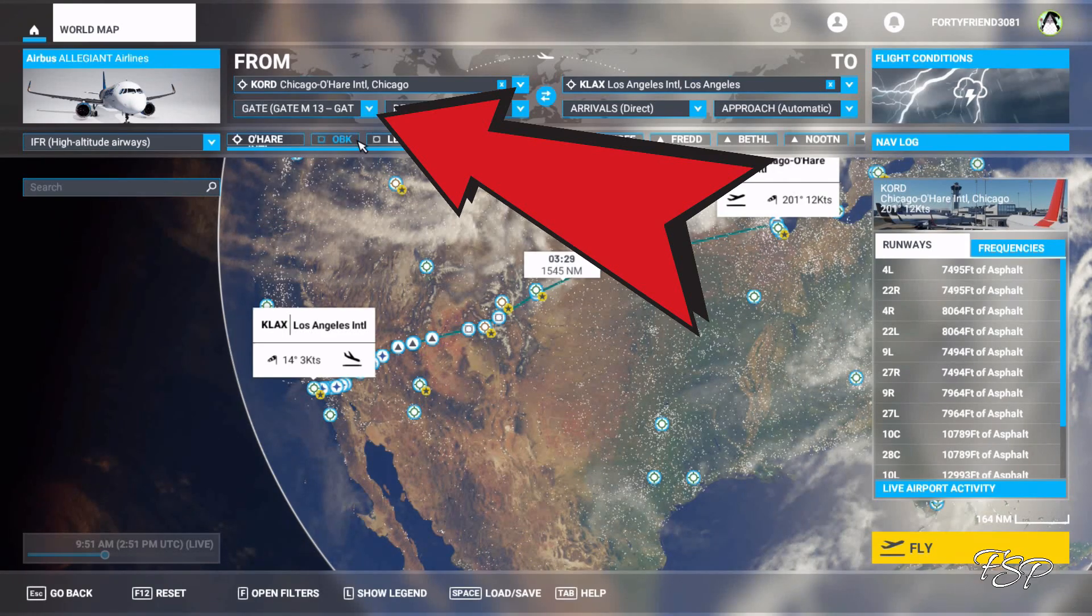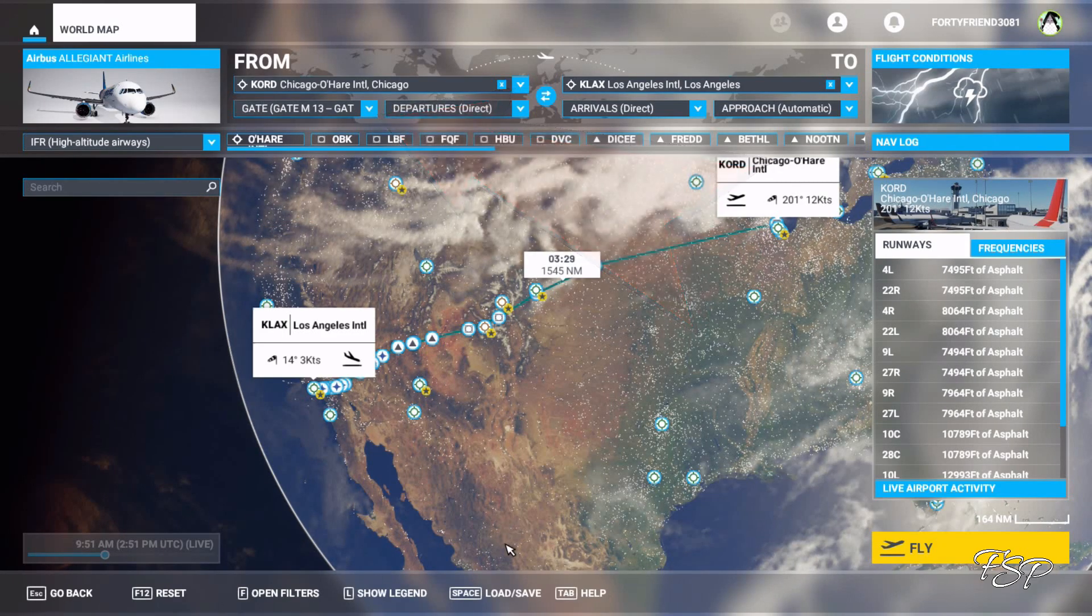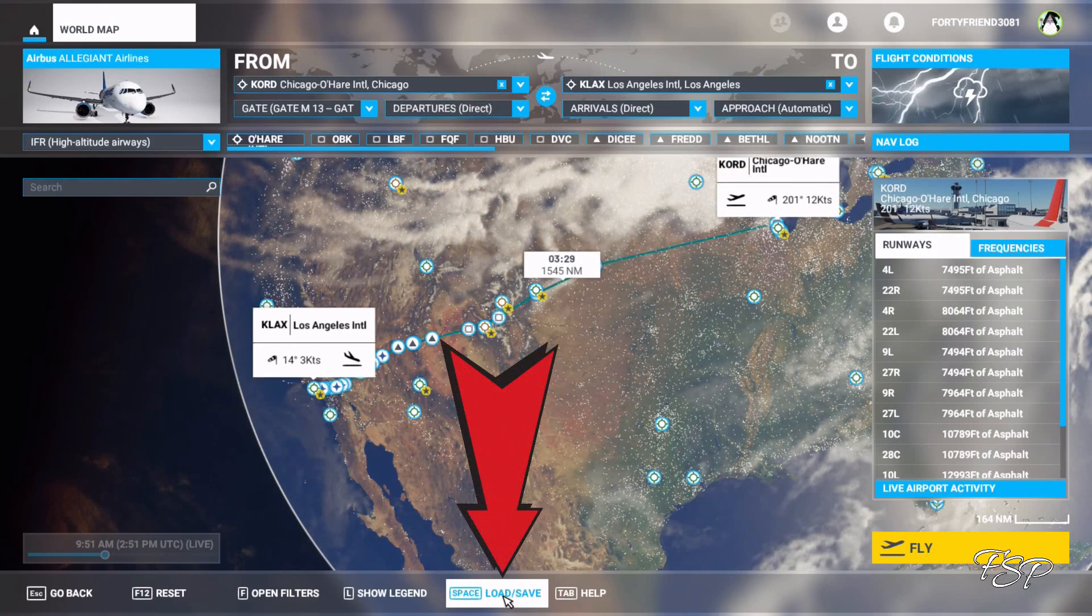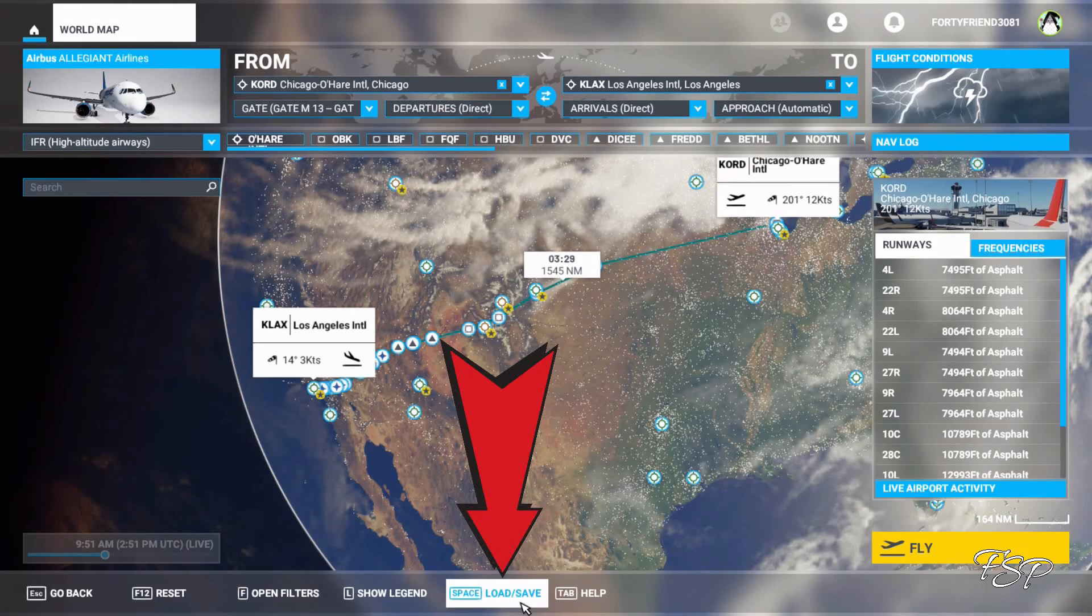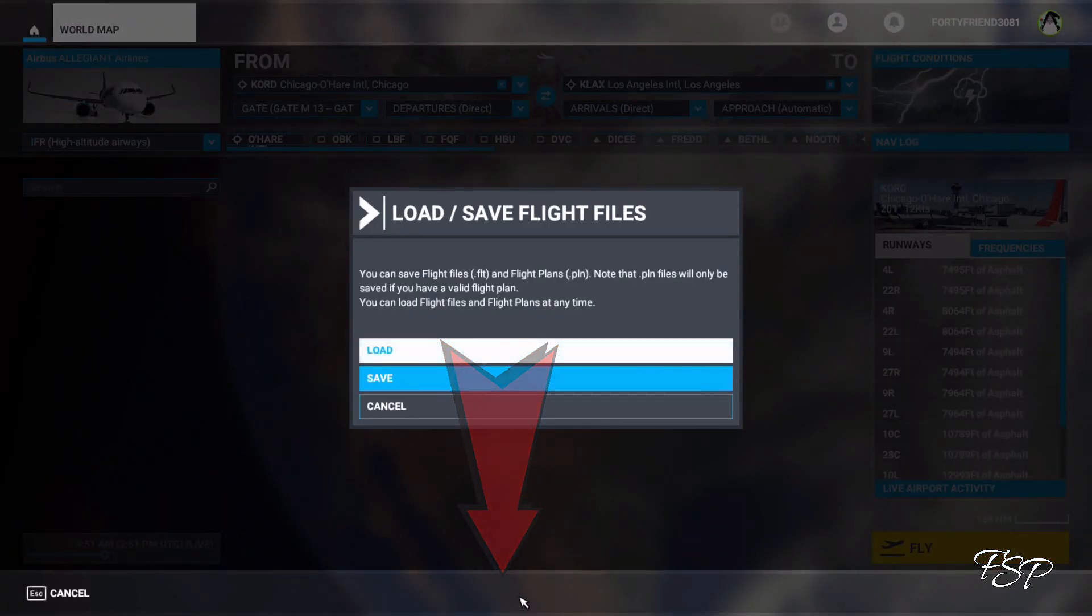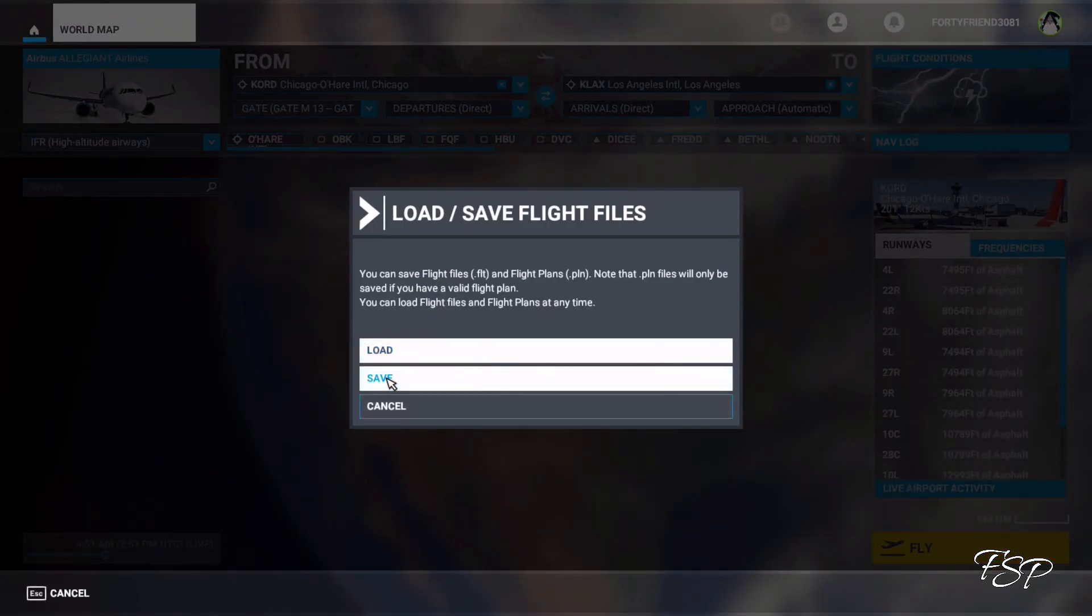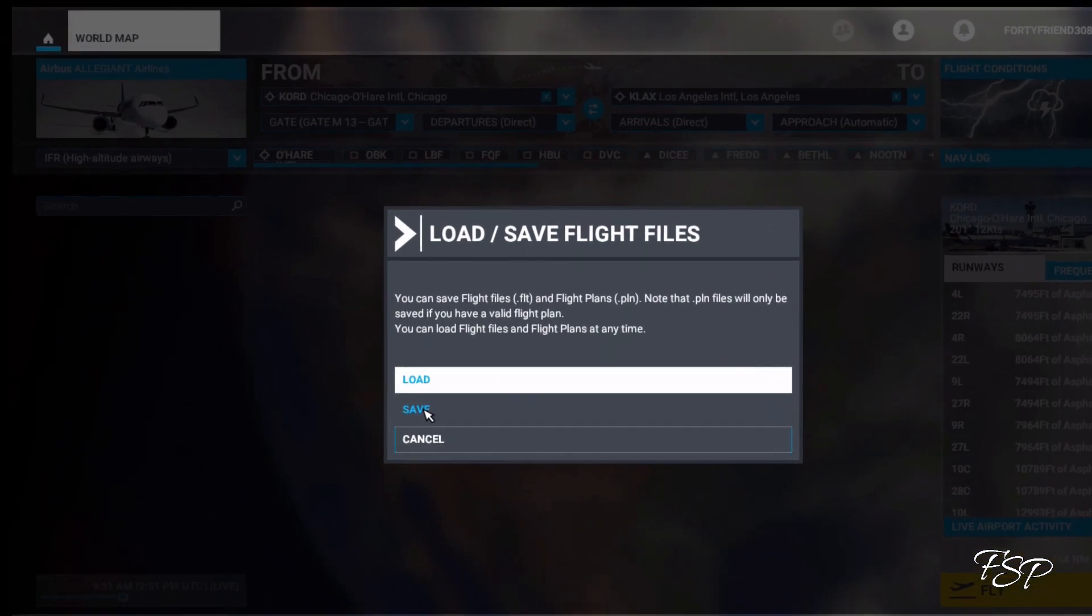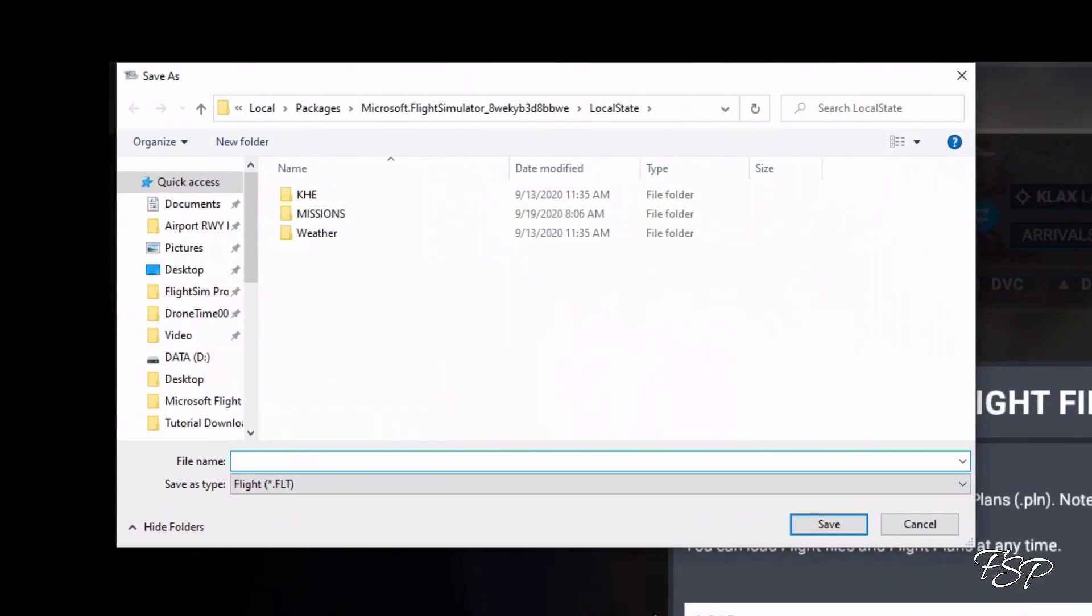Let's just pick a gate and then what we're going to do is we're going to go back to load save because if we want to do this flight plan again it'll already be ready for us. So we're going to click save and you'll notice that instead of it being a .pln file it's a .flt file.